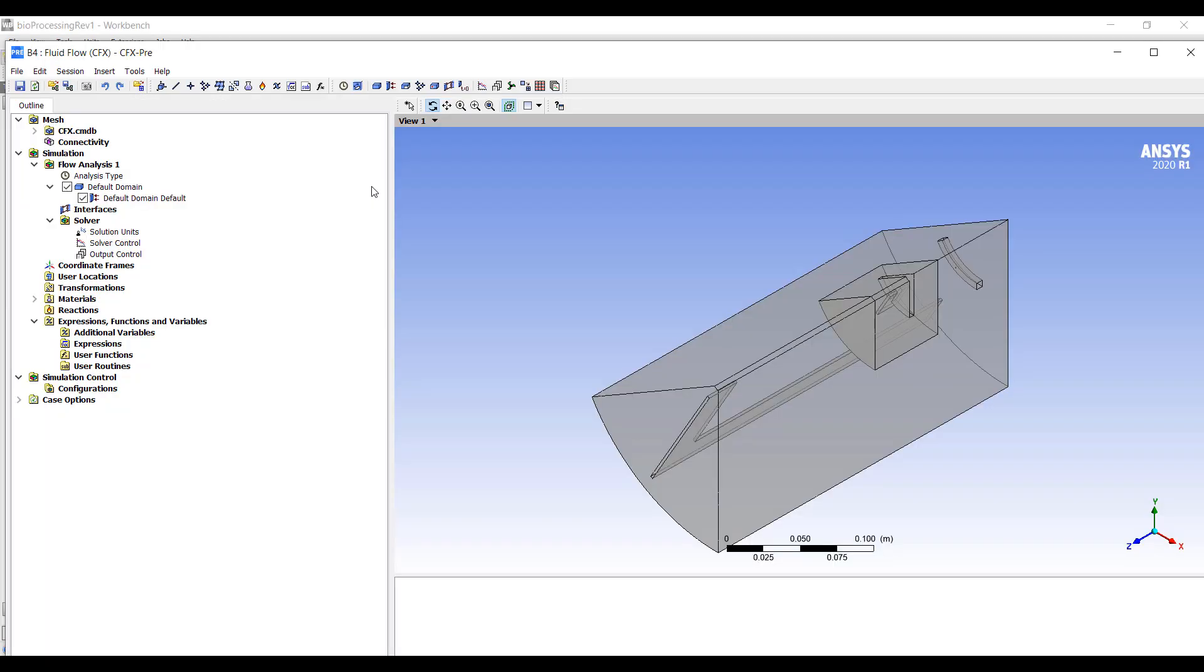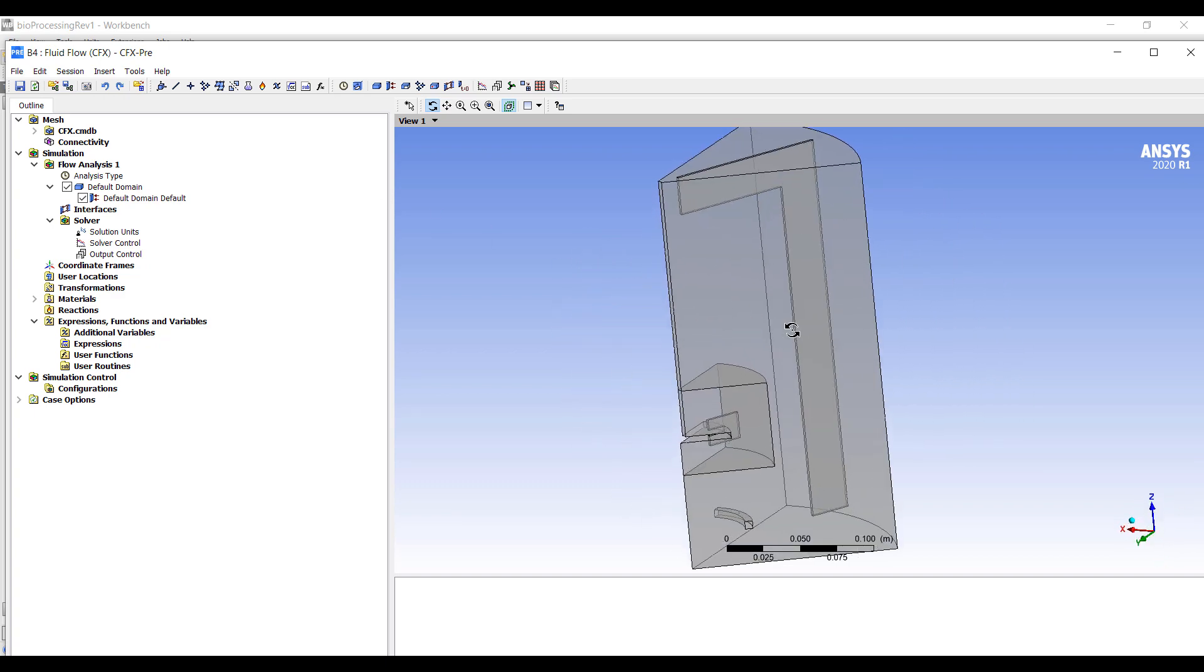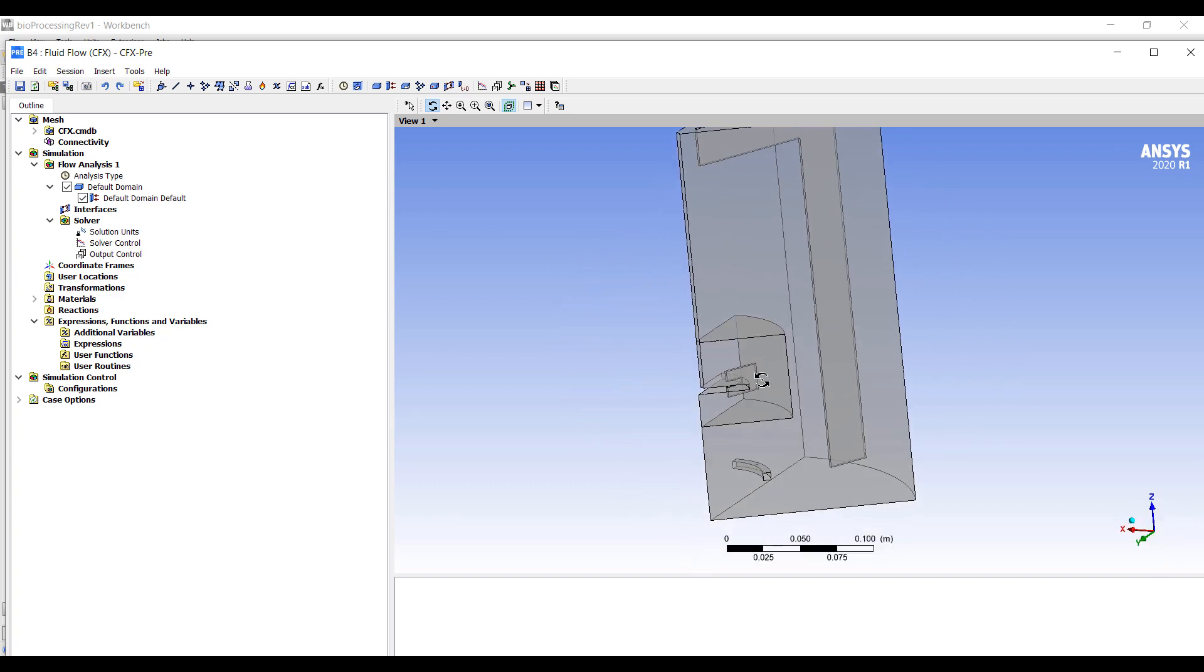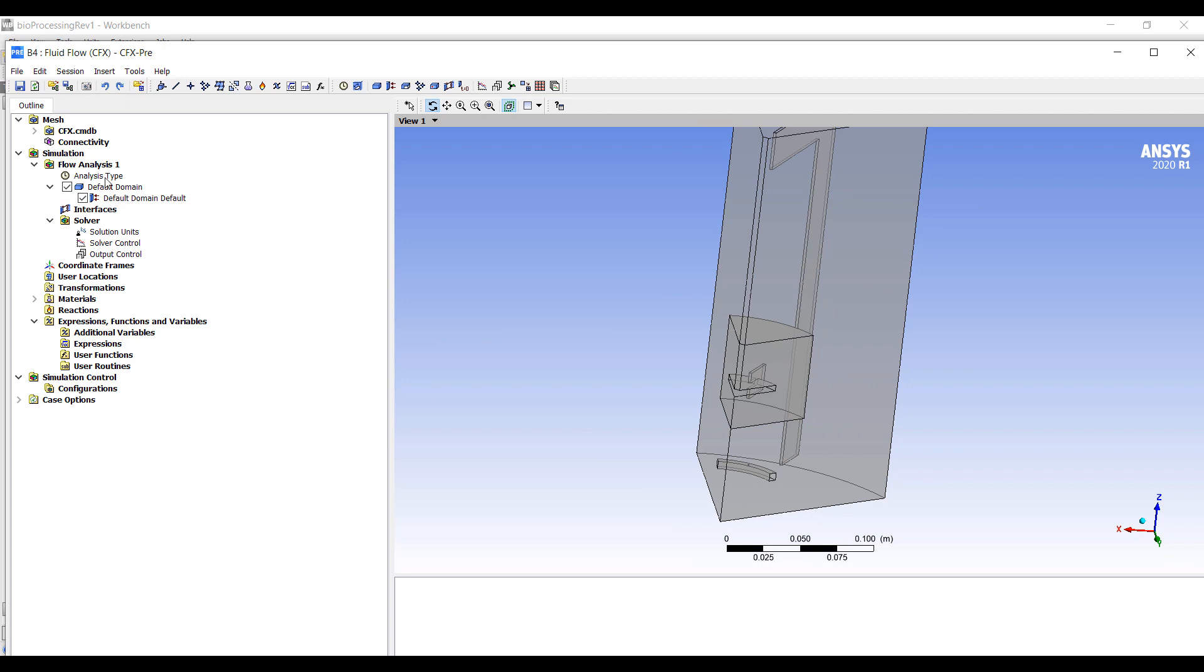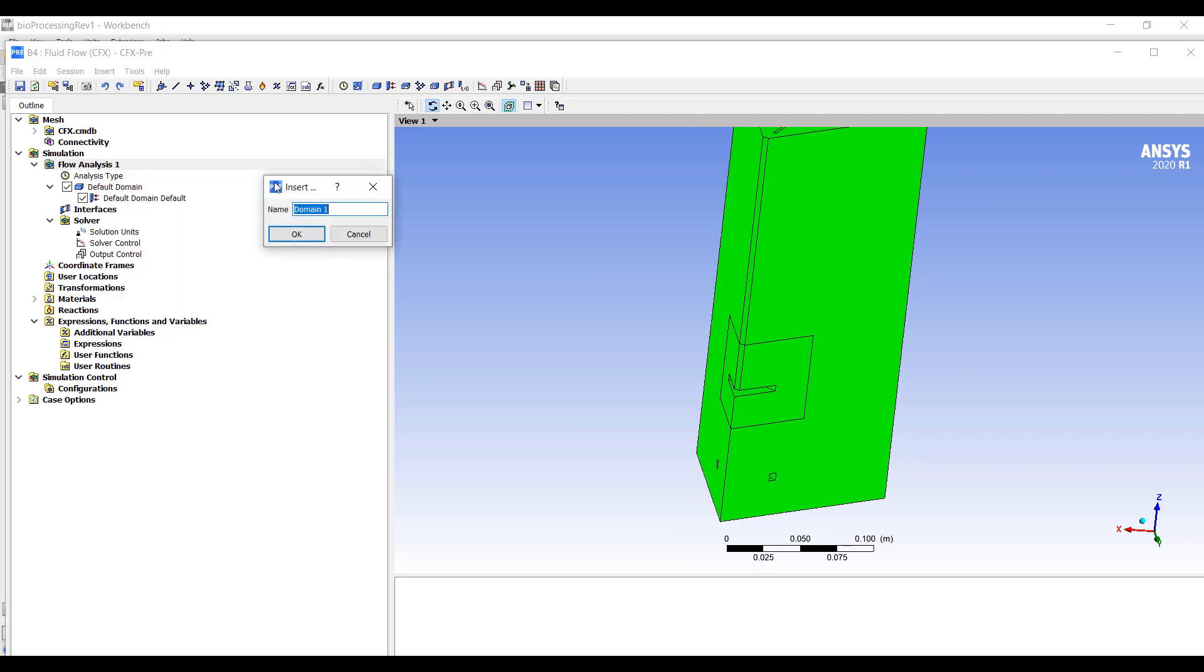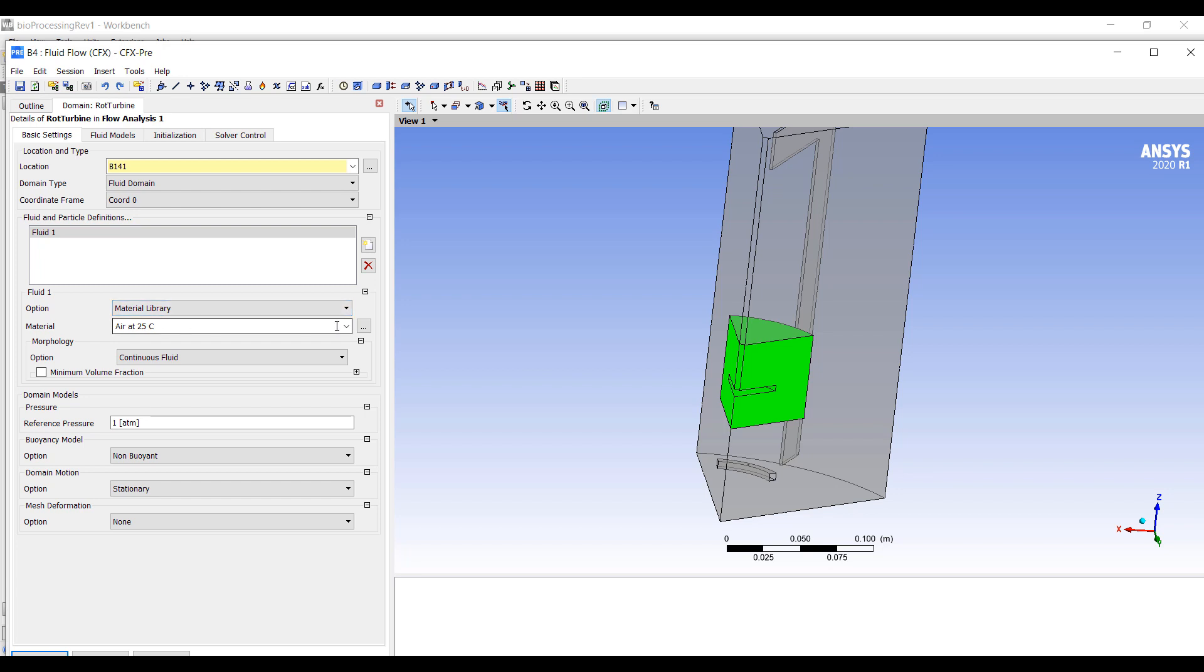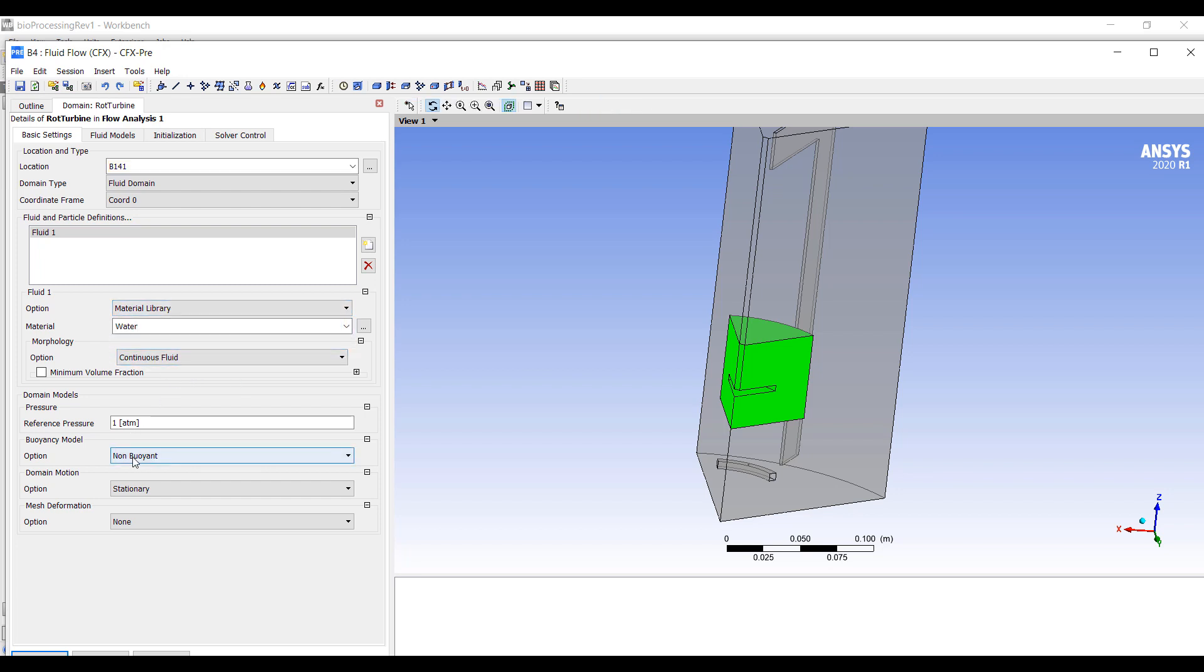So this will be a very simple model. We have a stationary domain, a rotating domain, and periodic boundary. So we're going to first just go down this list, add a domain, call it our turbine, maybe rotating turbine for a little bit more context. That will be the turbine. It will be water, continuous fluid, one atmosphere.